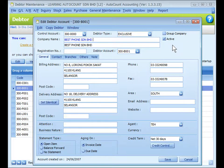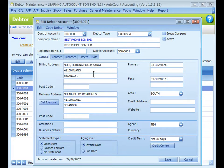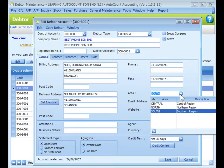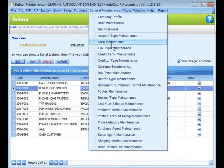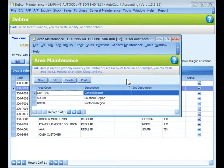You may view the statement of both the sub-account and the group account. The group account will appear as a parent account in the balance sheet. Click on the General tab and key in the address for billing and delivery purposes. Assign the area for report filtering — the area code is maintained at General Area Maintenance.